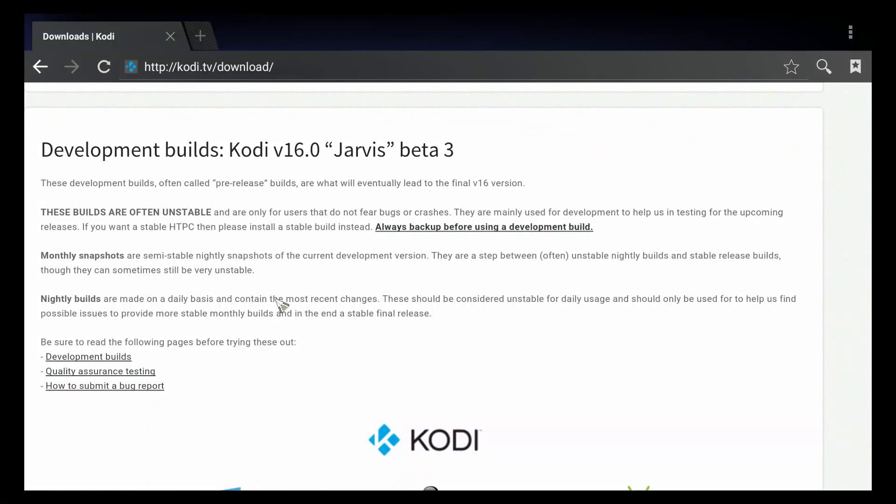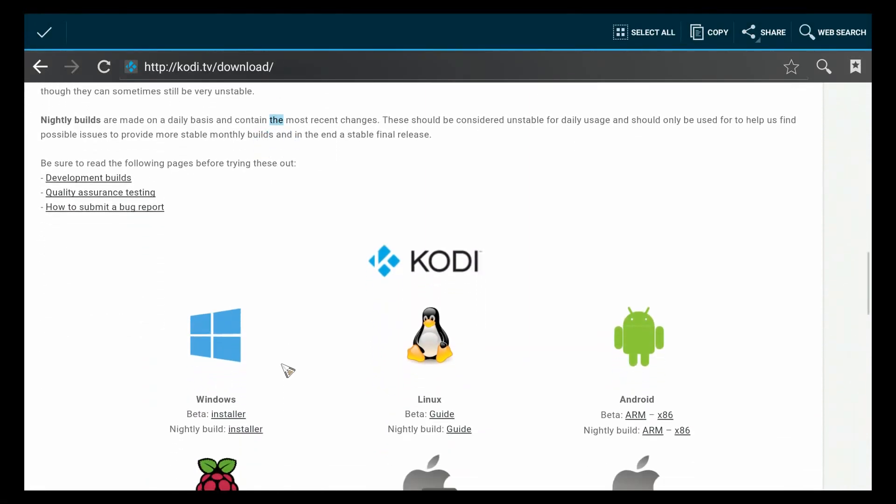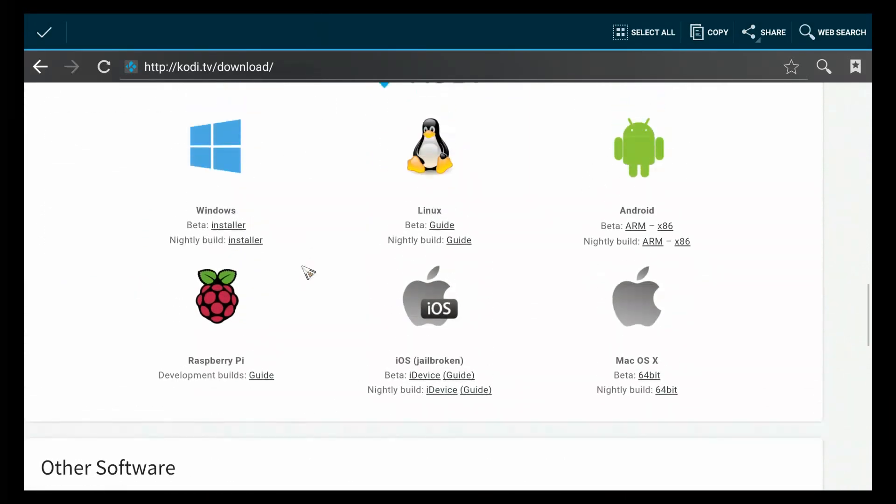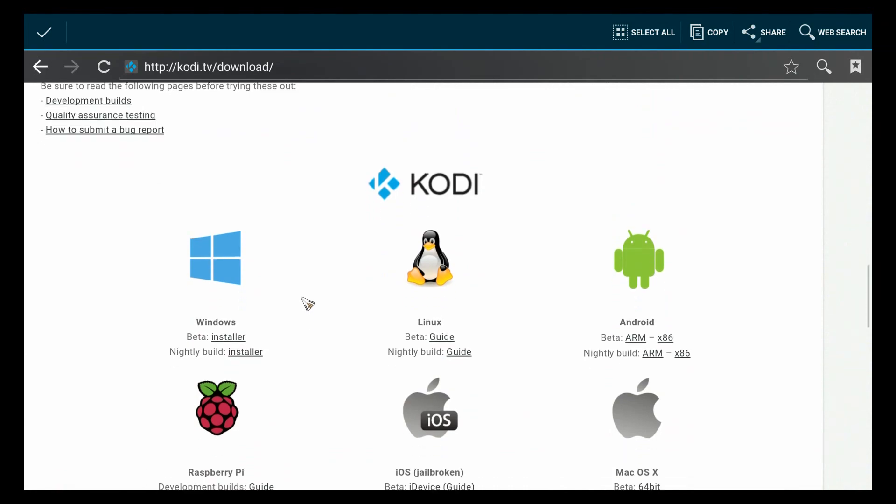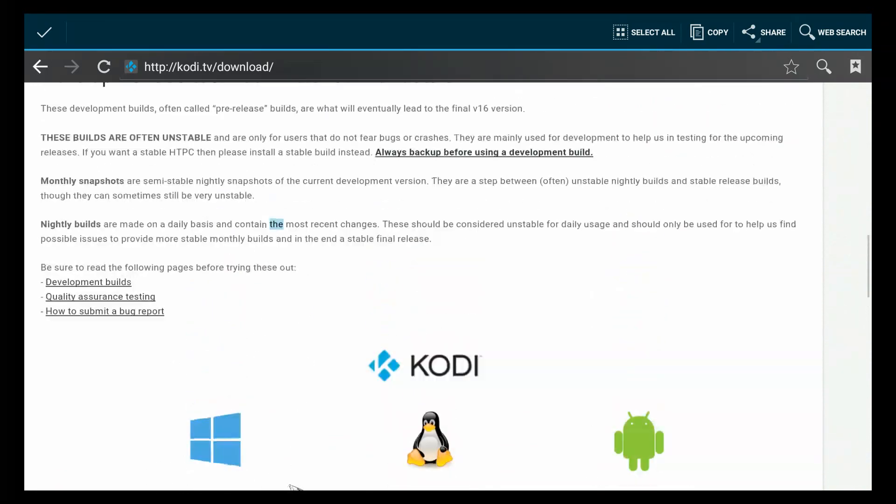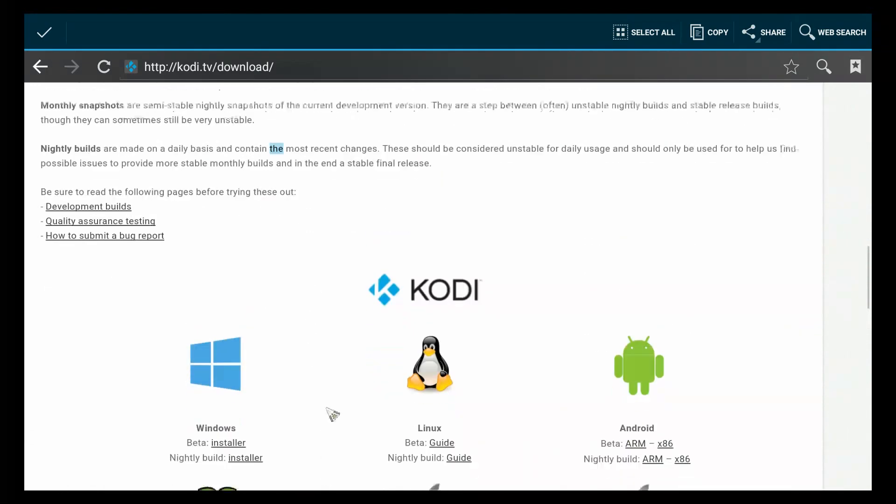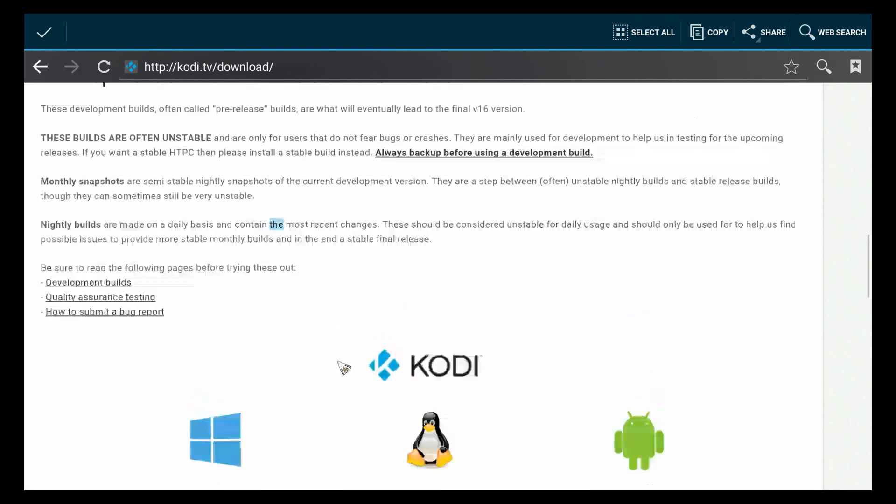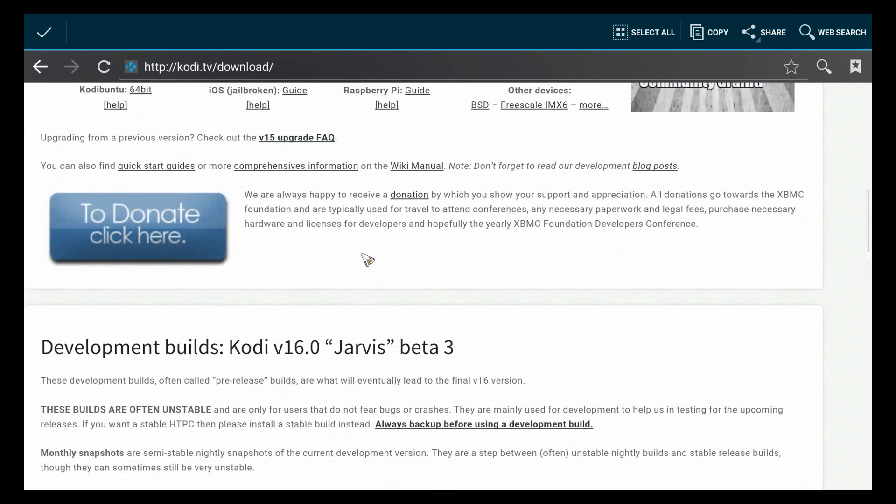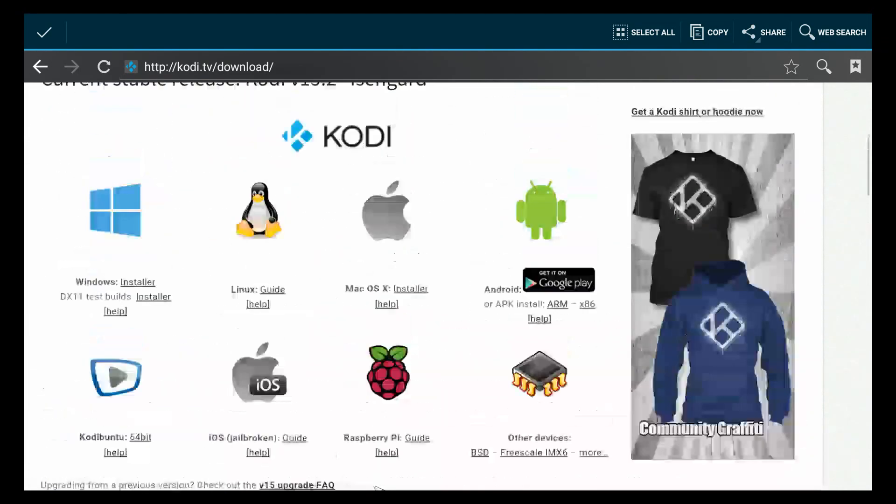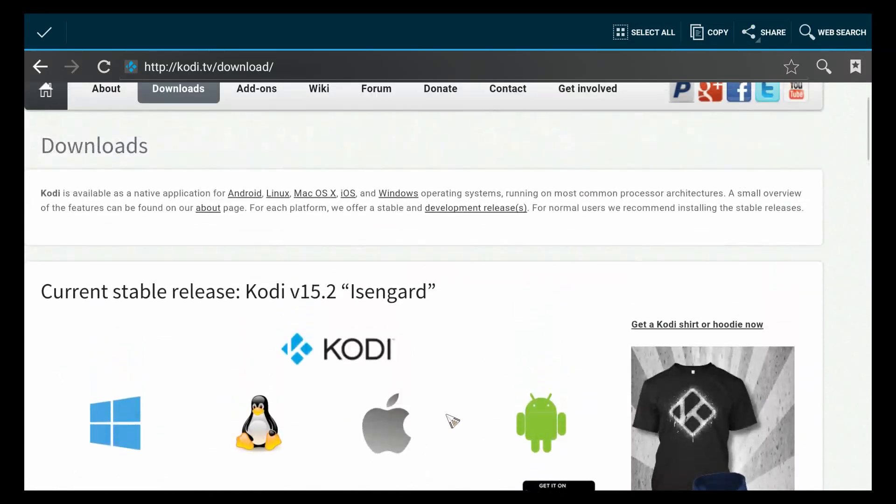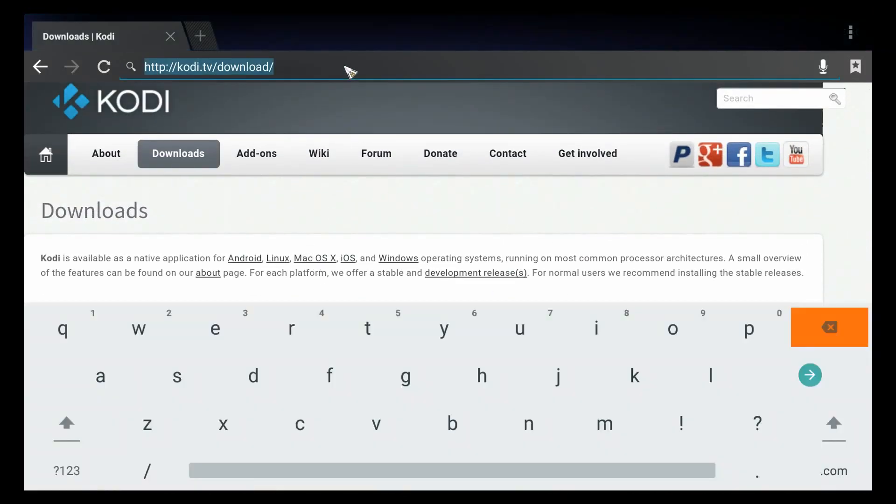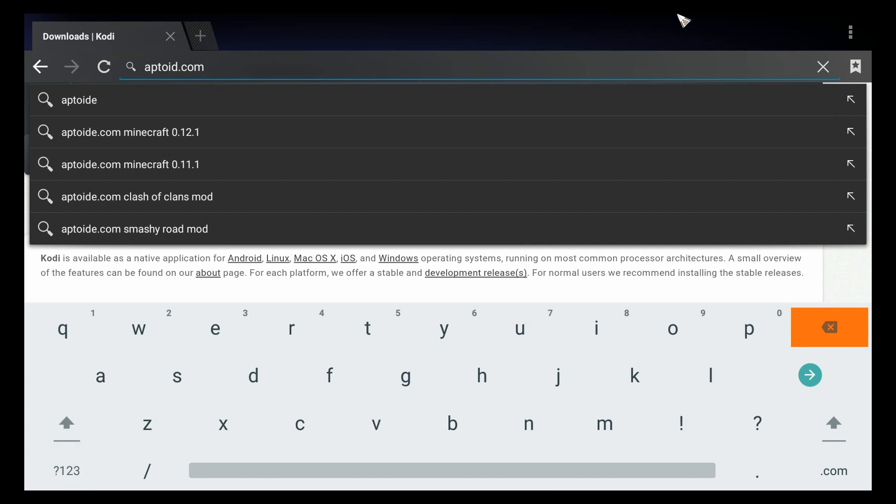Oh I see, so they're up to Jarvis beta. I think we're just gonna keep it where we are right now, but you see with the browser you can easily go to any site you want to get information or apps.